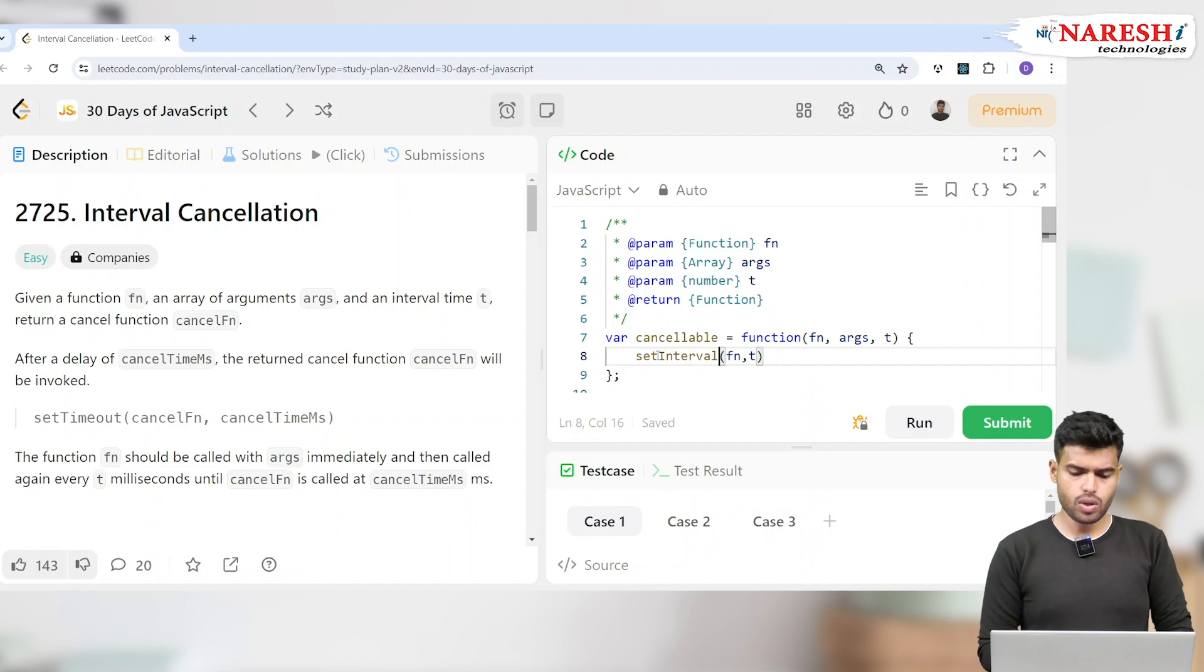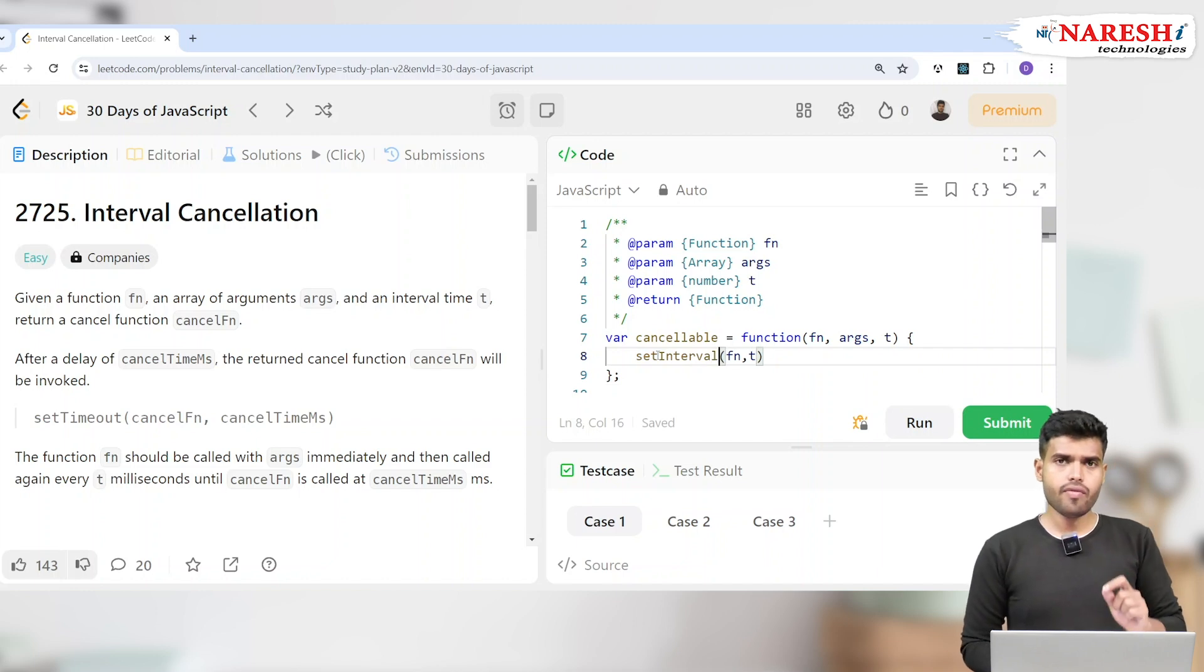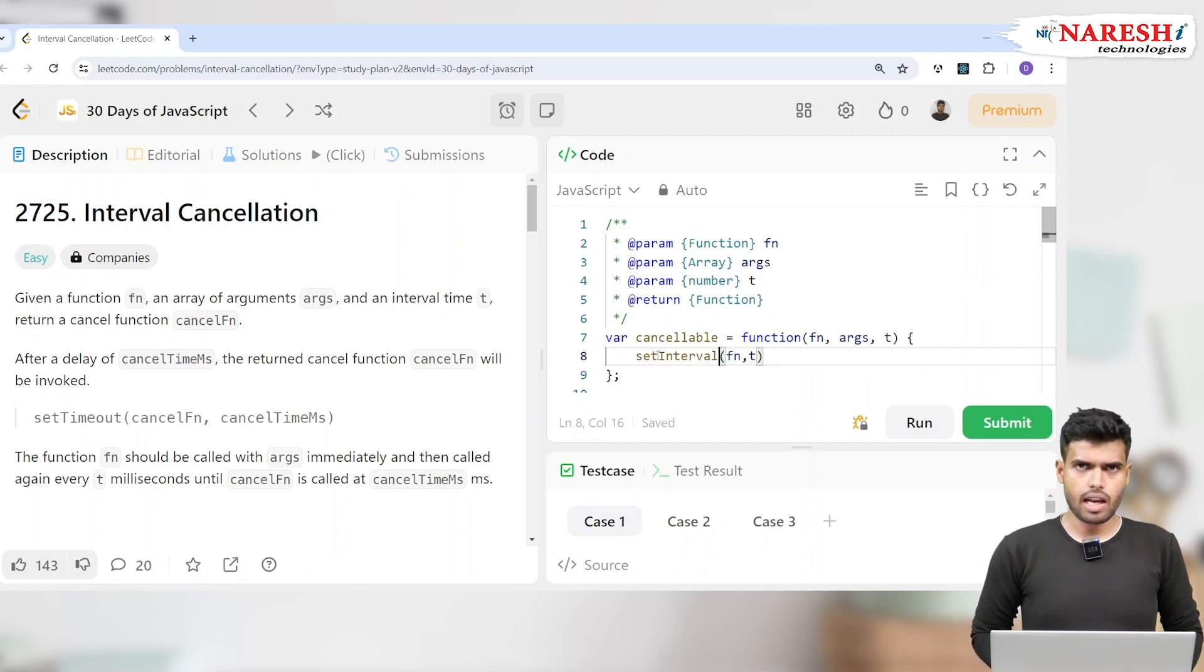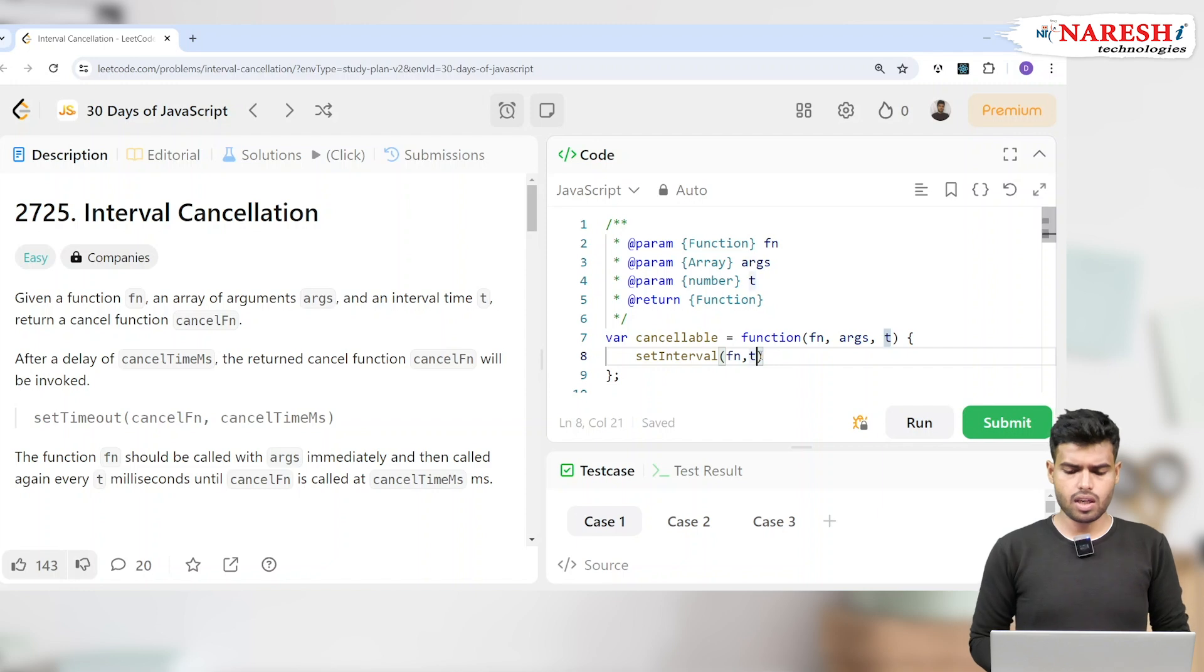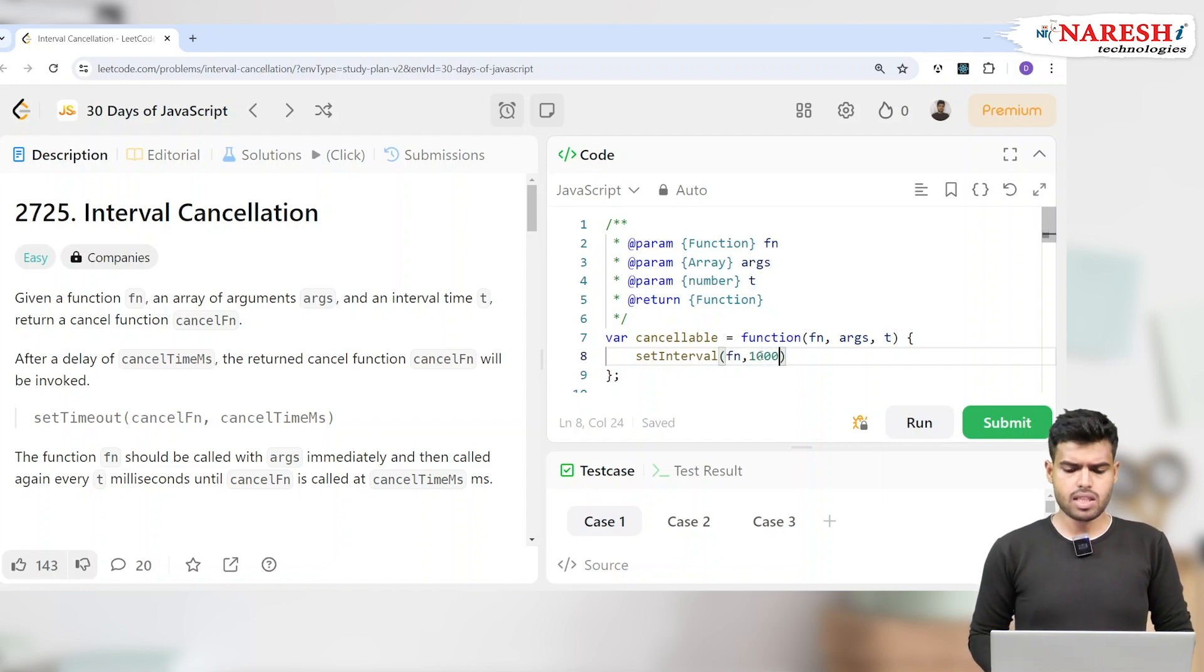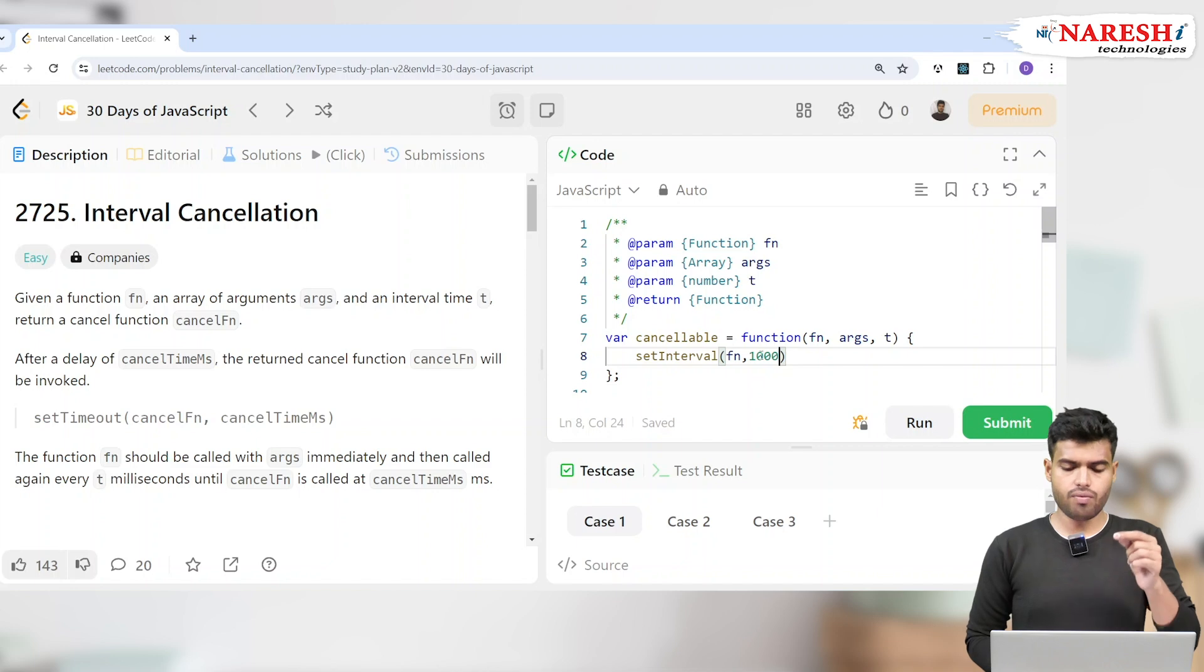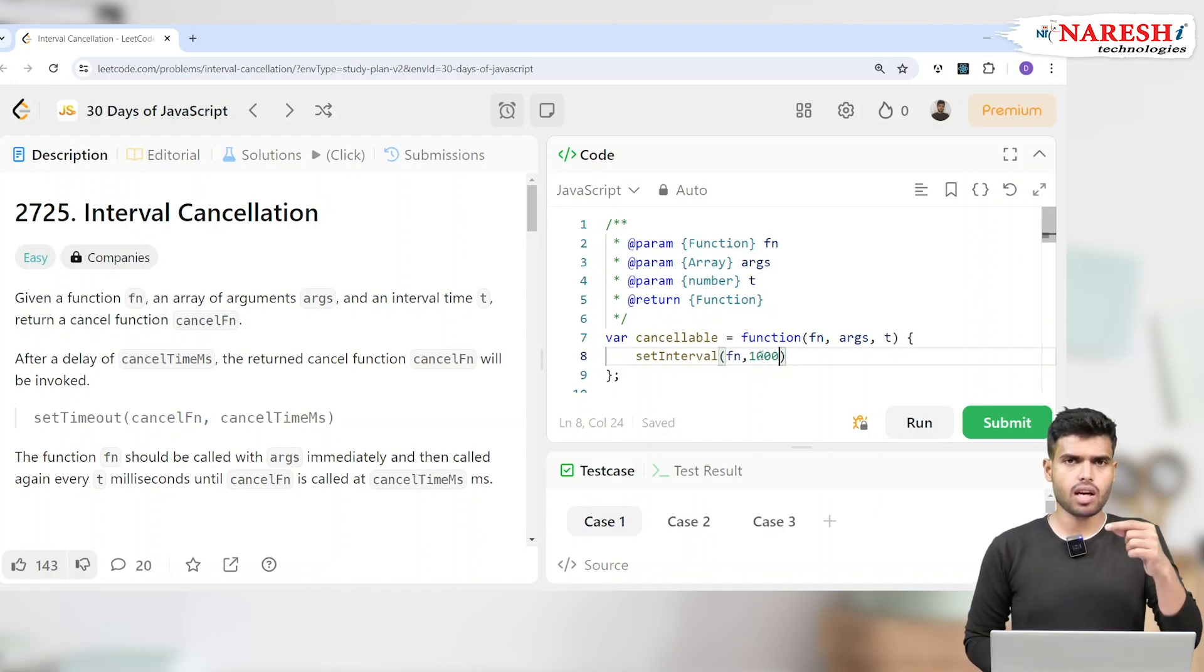But if you use the same thing in setInterval, now this function will execute every interval of this particular time. Like for example, if I give it here 1000 milliseconds, for every 1000 millisecond which is one second, every one second this function will run again and again and again.